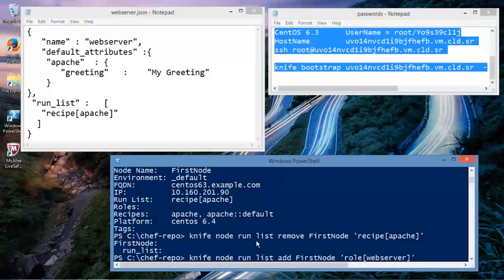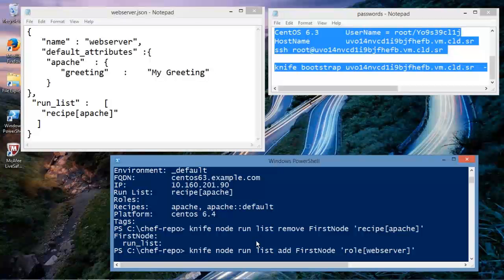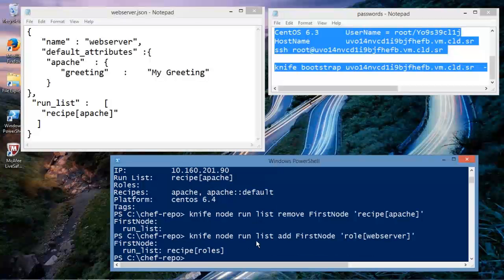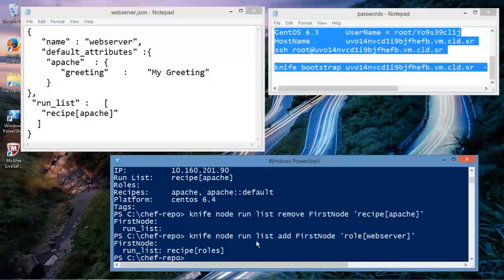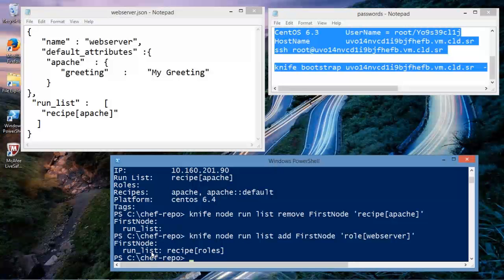Knife, node, run list, add, first node, role, web server. And I believe that looks correct. So I hit enter, and the administrator's workstation went up to chef server and added the role. So here we go. And you see the run list, and we added this role to the run list.